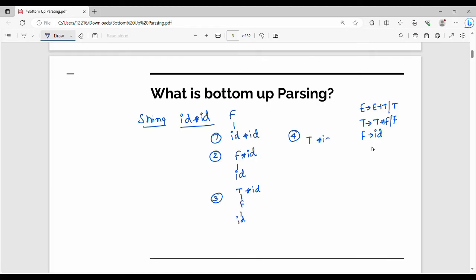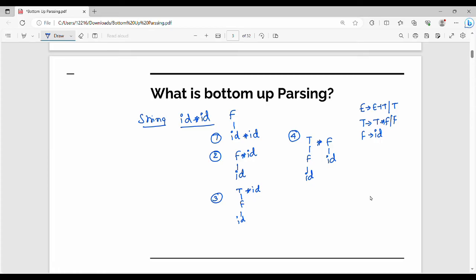So step 4 gives us T star F. Since id reduces to F and F is the same as id, step 4 is T star F. In step number 5, T star F is reduced — T star F matches the production T gives me T star F, so T star F is reduced to T.